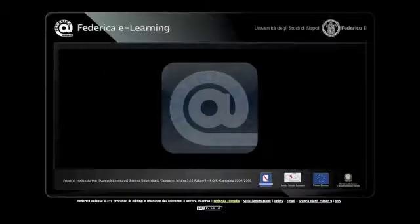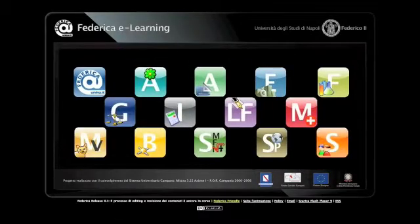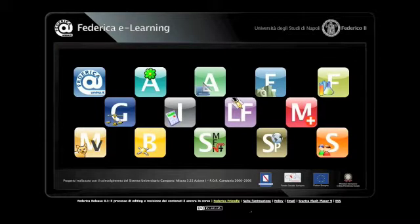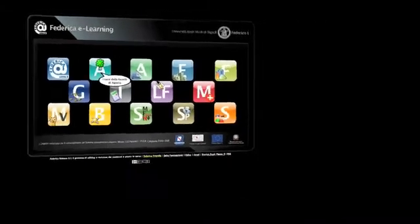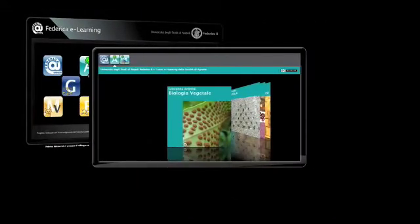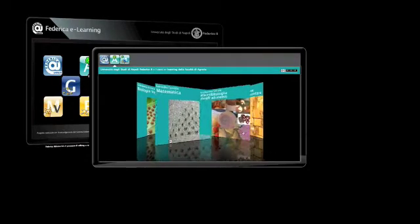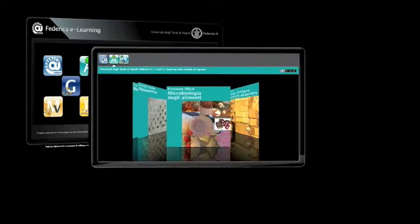All of the 13 faculties at the University of Naples are participating in the project. Click on the icon of your faculty of choice and browse through the cover pages of the courses to have direct access to the lessons.